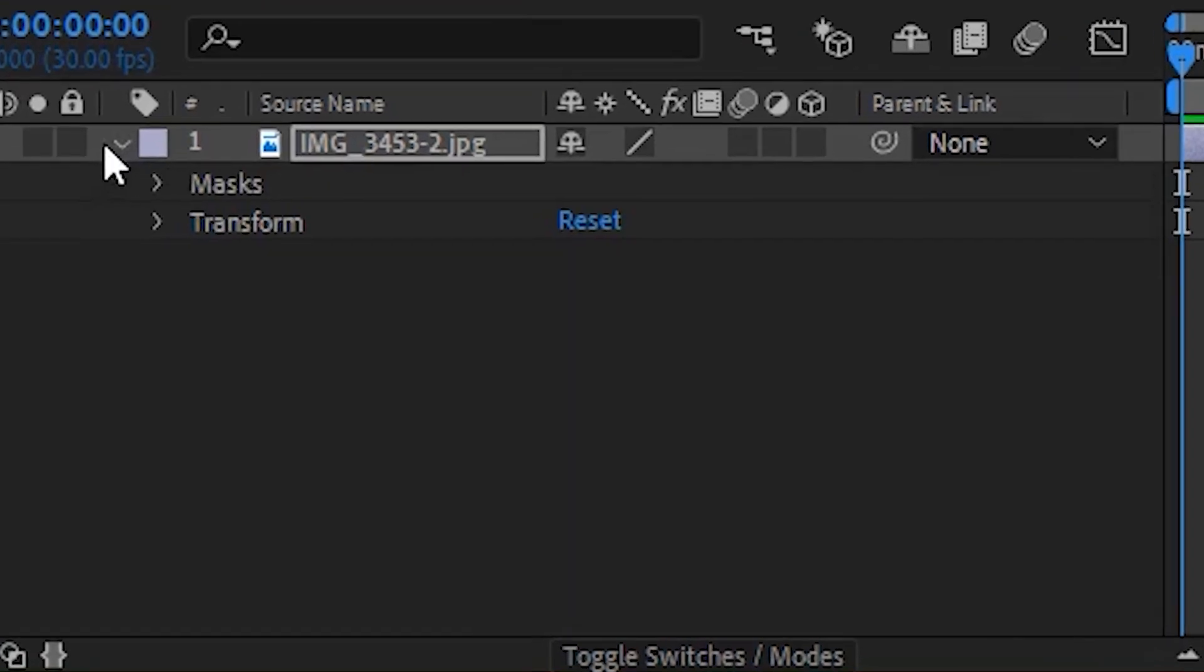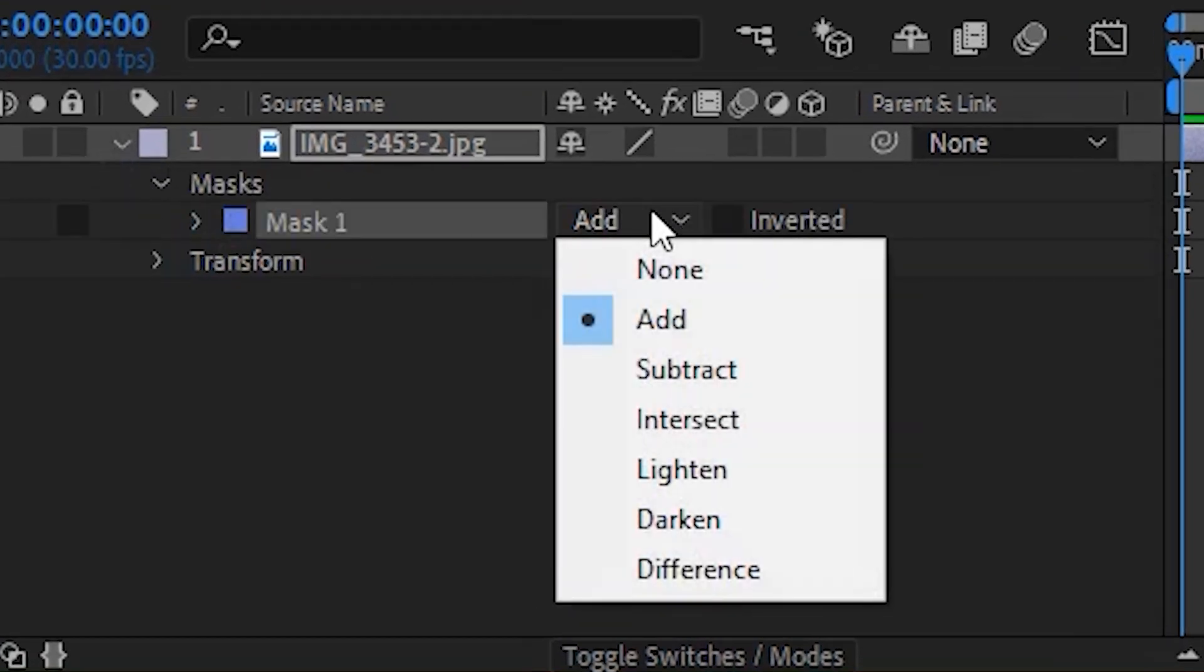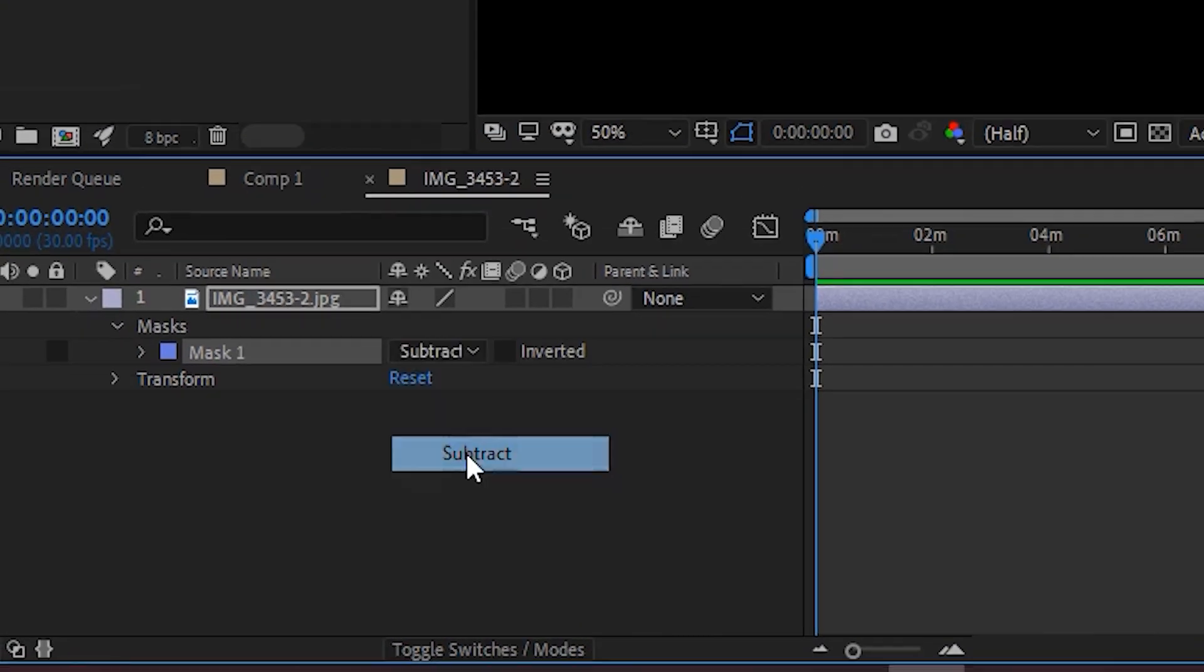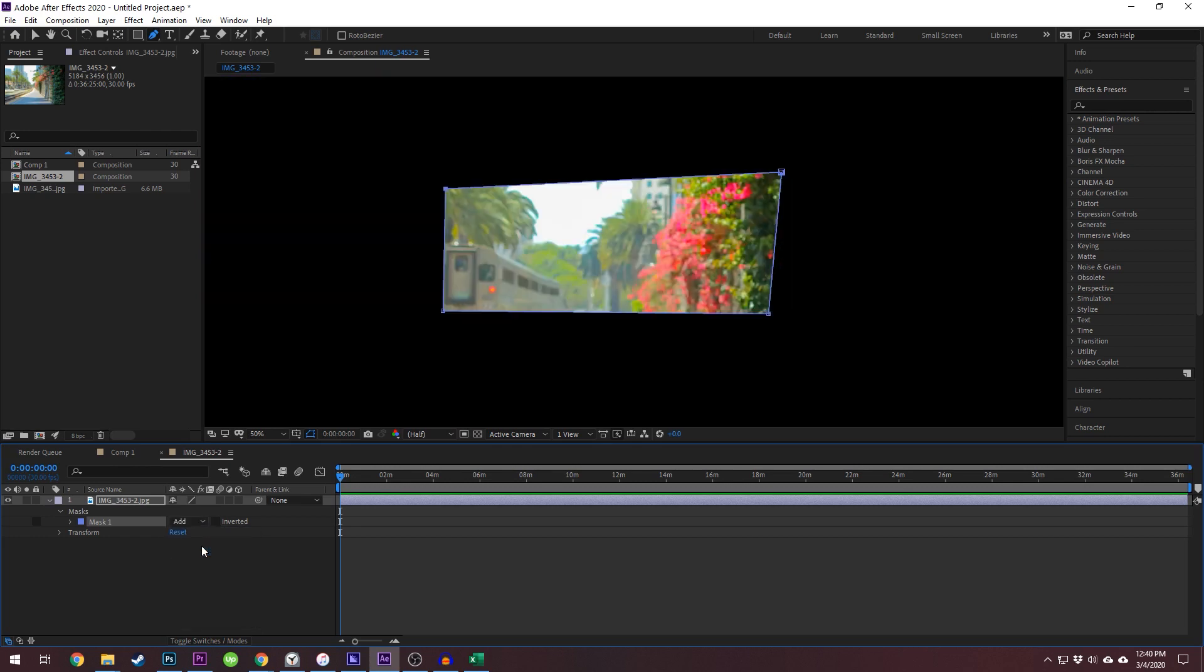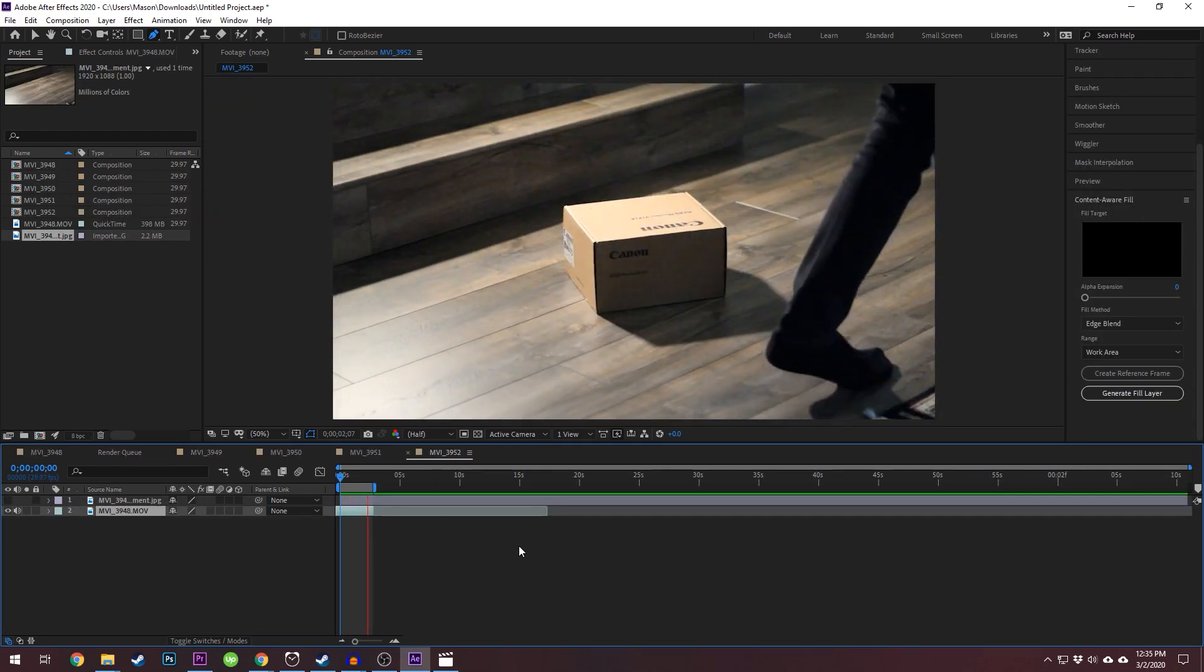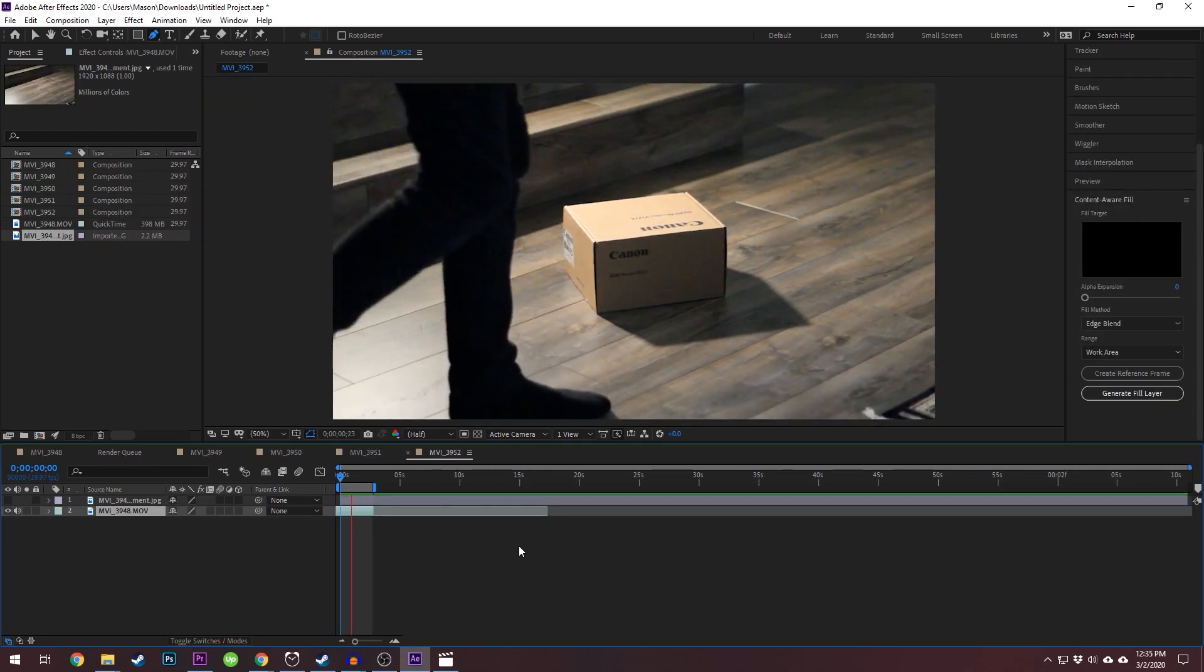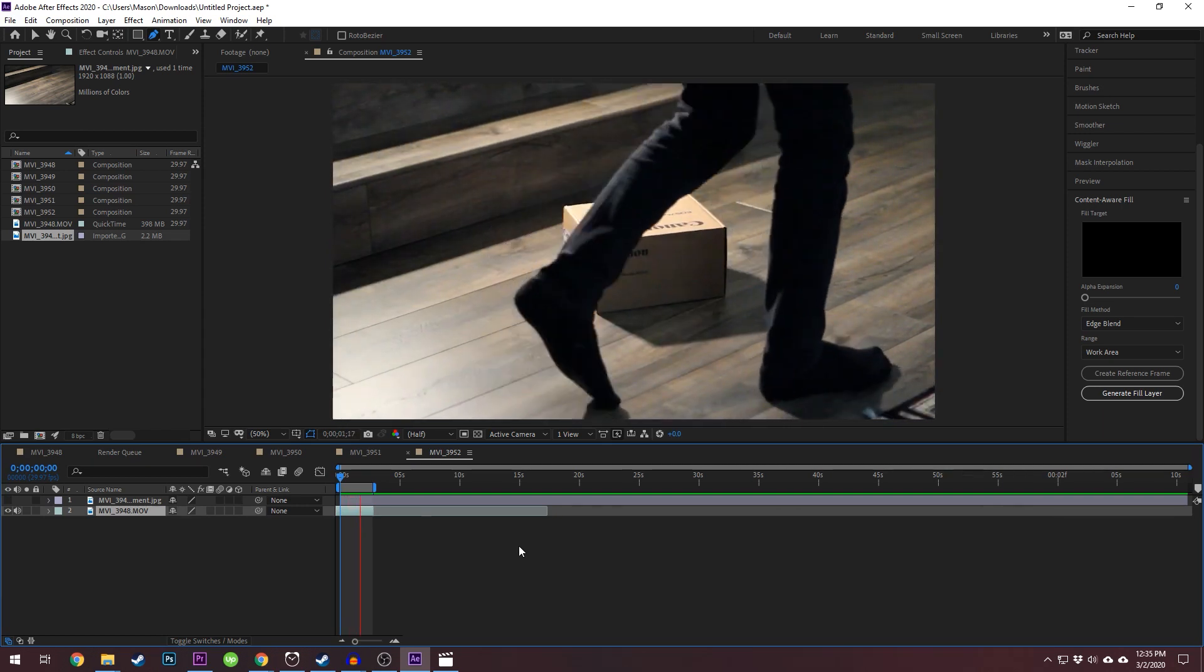You can delve into your layer's properties to see the mask details and change the mask mode, depending on what exactly you're doing. To animate your mask, you can use the timeline to create keyframes. This is useful, for example, if your actor walks in front of the object you're trying to mask out.